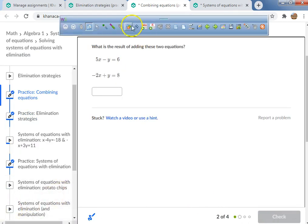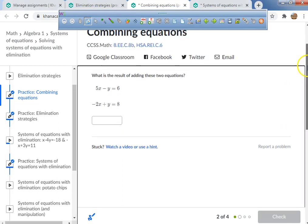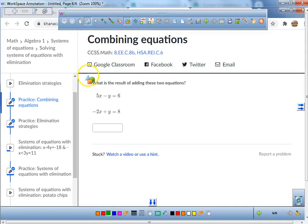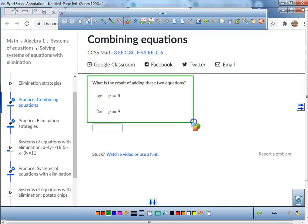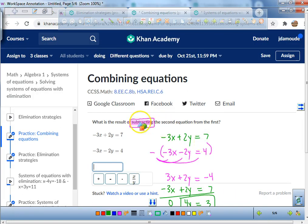This next one says add, so it's a little bit easier — all we do is add them. Please write that down in your journal. So we learned that when it says subtract, you put a minus and parentheses around the whole equation.